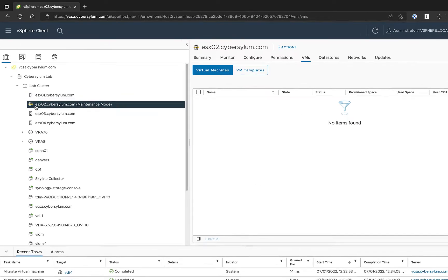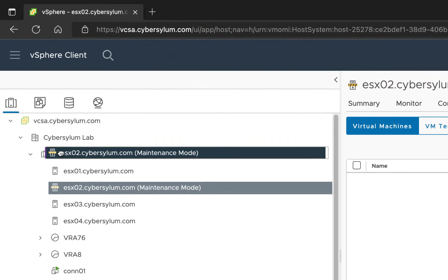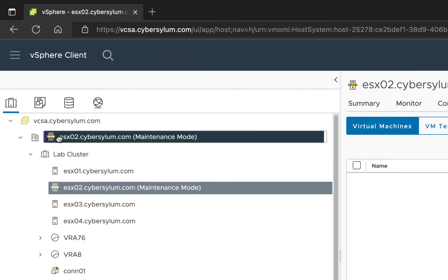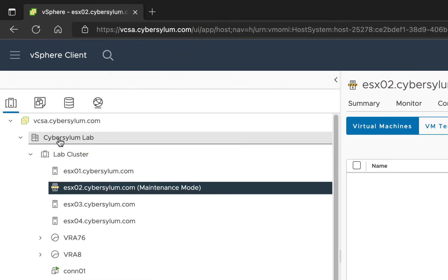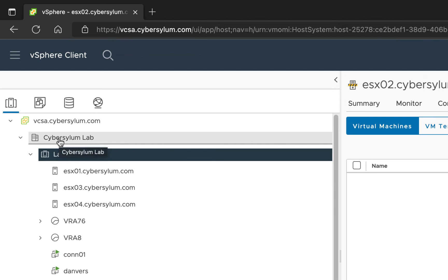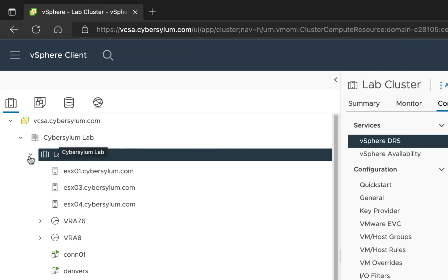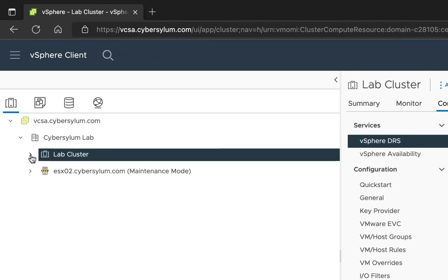Once Maintenance Mode is enabled, you can drag the host to another location in the Virtual Data Center. This removes the host from the cluster, but it is still located in the vCenter server inventory.